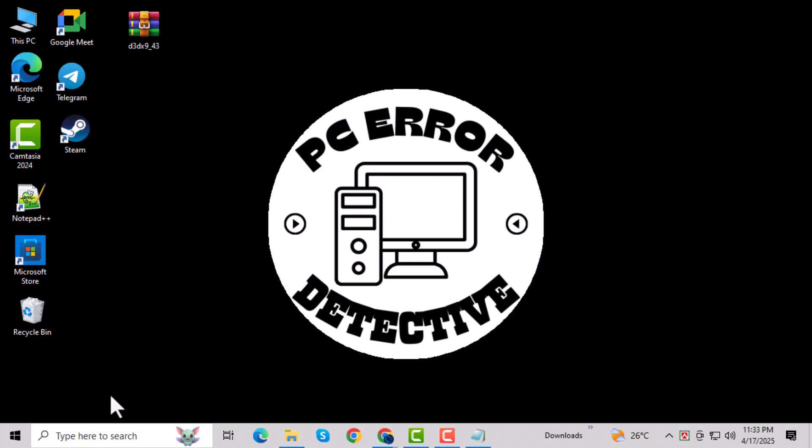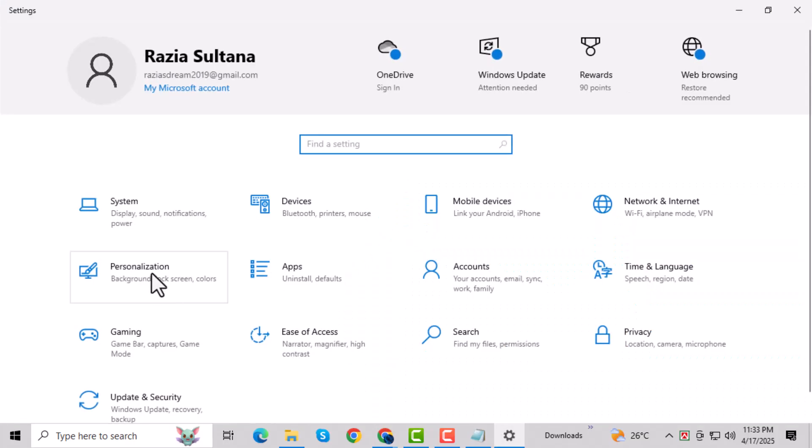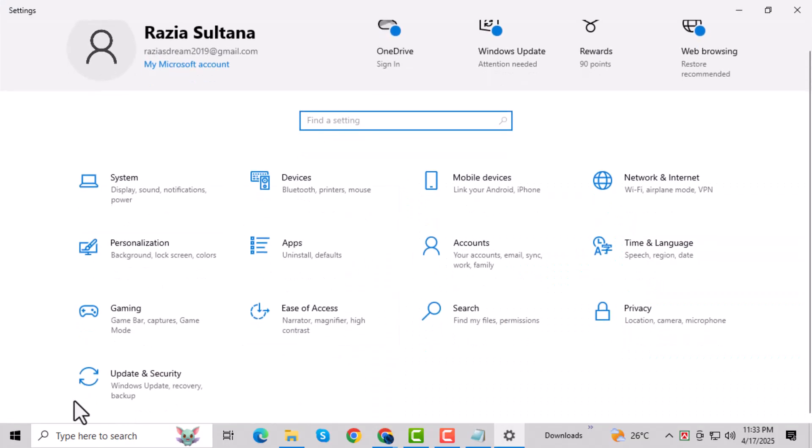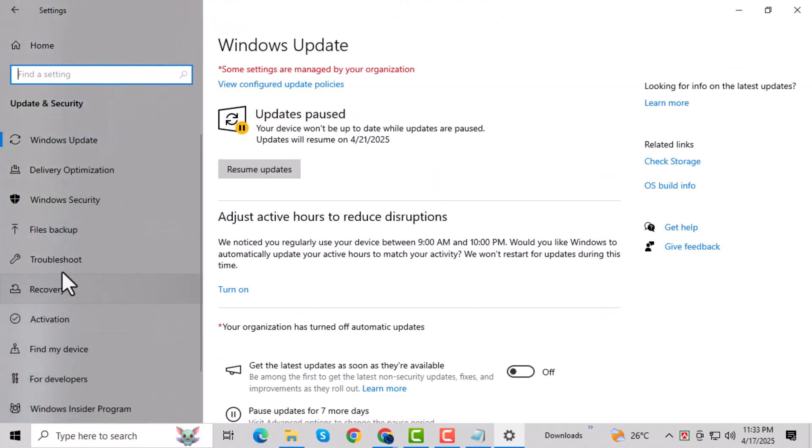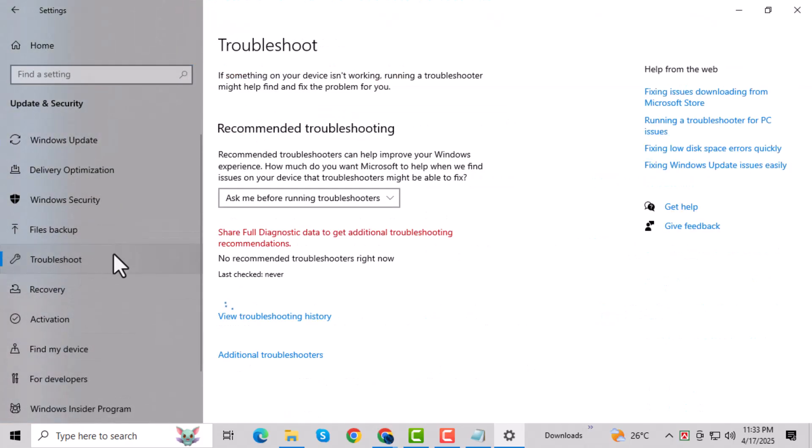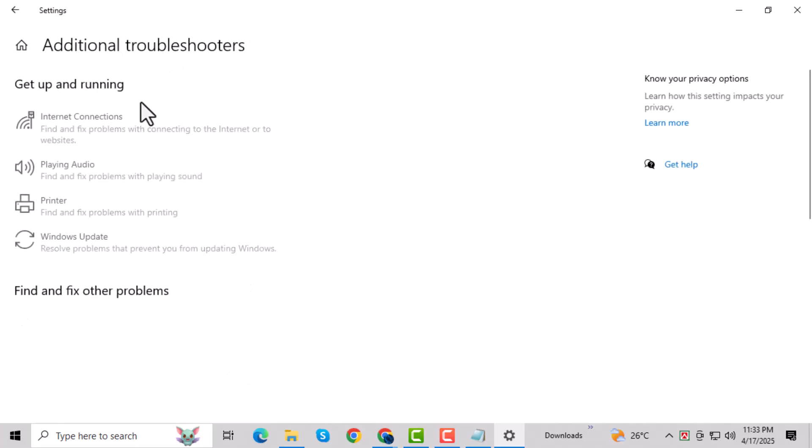Press the Windows key and the letter I together to open the Settings menu. Next, click on Update and Security, then select Troubleshoot from the menu on the left. Now click on Additional Troubleshooters to view more options.